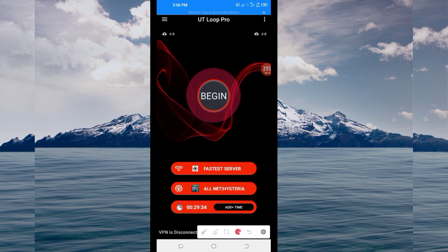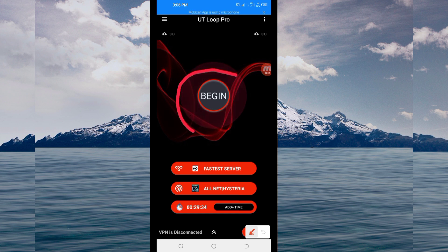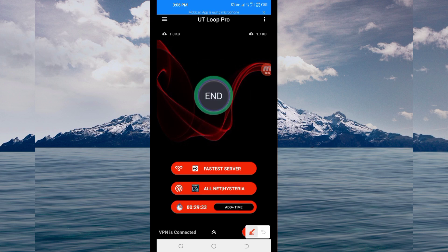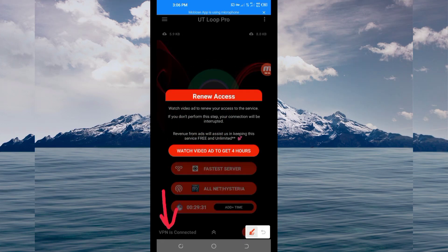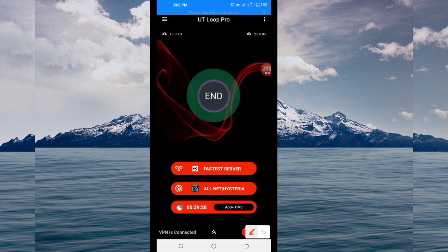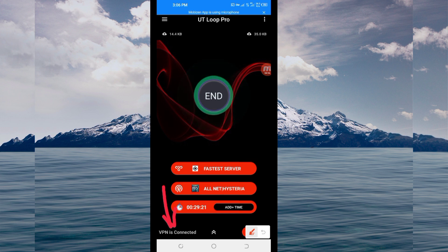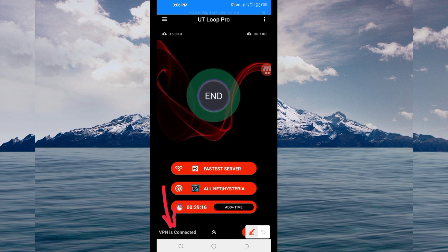The last setting: to initiate a secure connection, click on the Connect button. As you can see, it has connected successfully. That's how you get a secure connection using UT Loop Pro VPN. Thanks for watching today's tutorial — let's meet in another video, thank you.